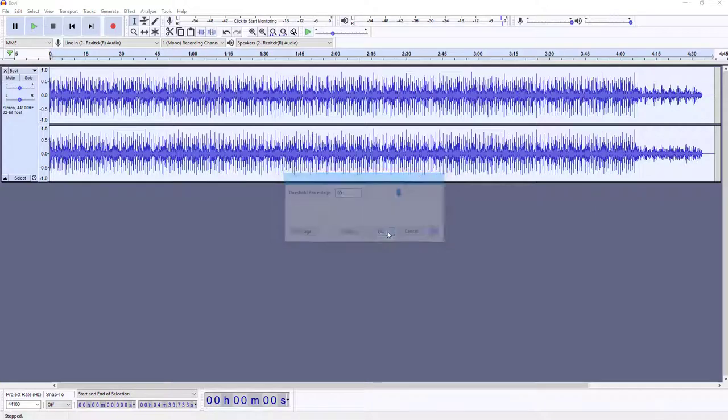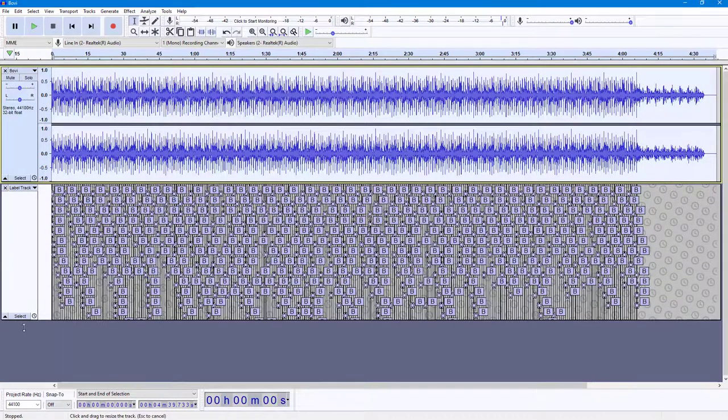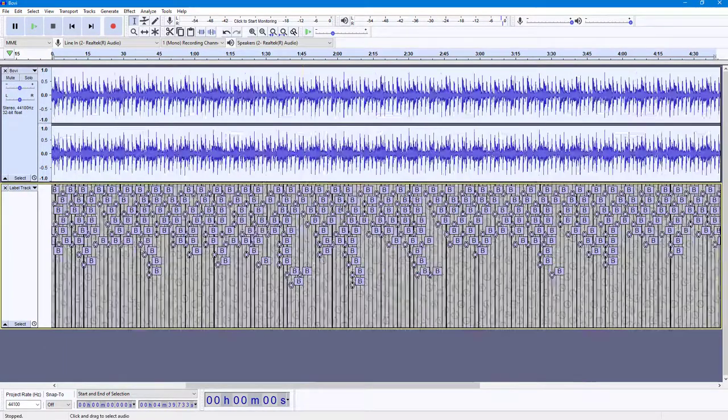You can set the threshold right here. I'm going to just leave it at the default rate of 65, press OK, and now what happens is that it detects the high ranges that are the beats.